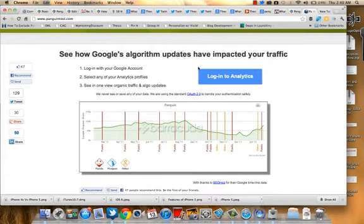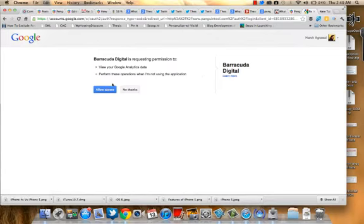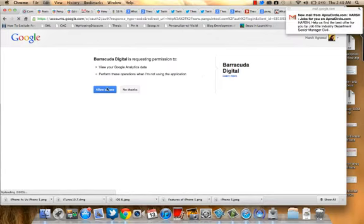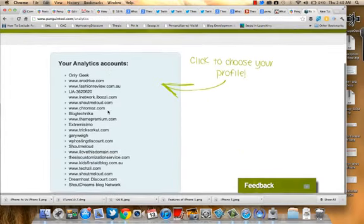So you can quickly determine which algorithm change affected your site. I'll quickly show you an example. I need to give access to my Analytics account, and once I've given access, all I need to do is select this website.